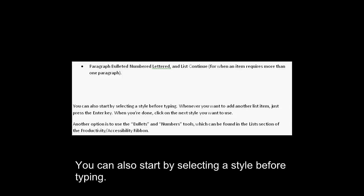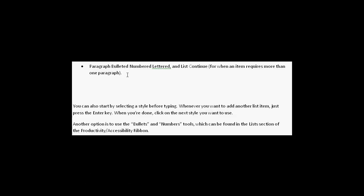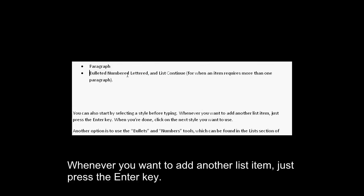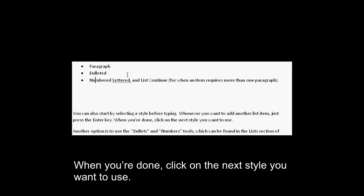You can also start by selecting a style before typing. Whenever you want to add another list item, just press the enter key. When you are done, click on the next style you want to use.